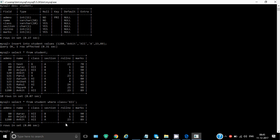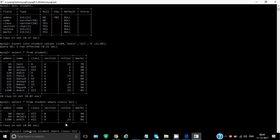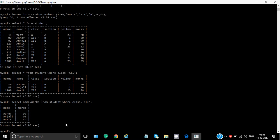Similarly, here right now it's showing the complete information, that means all the attributes, but I don't want to see all the attributes. I want to see only name and marks of class 12 students. So instead of giving star, I'll write select name comma marks from student where class is equal to 12. So it will show only name and marks and rest of the columns will not be shown. So that is how we can restrict the columns to be displayed.